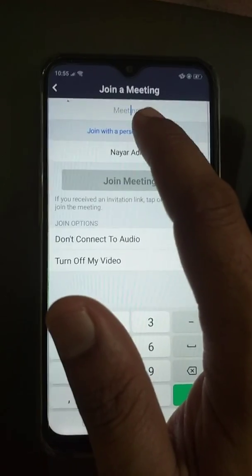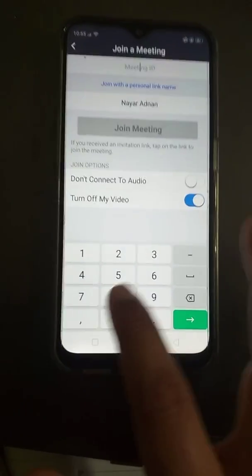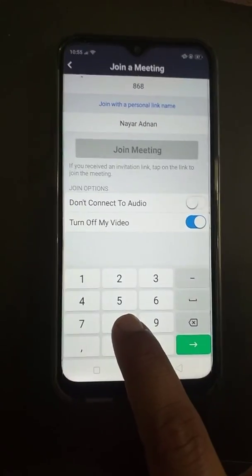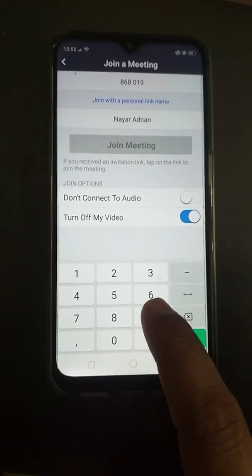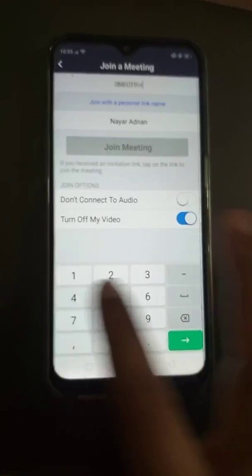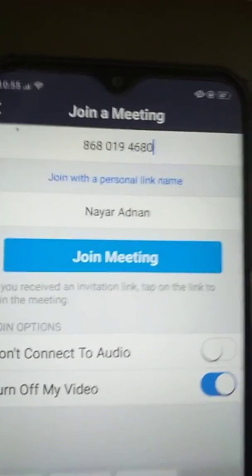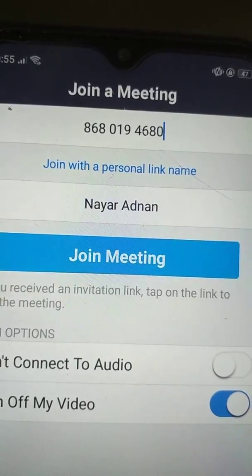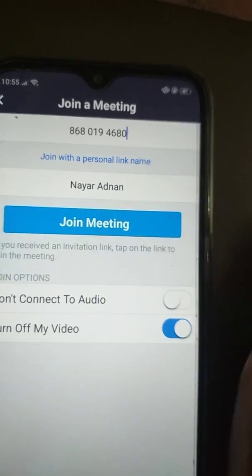I've received the meeting ID. I'll write down the meeting ID I shared with you yesterday: it is 8-6-8-0-1-9-0-1-9-4-6-8-0. As you can see, when you write down this meeting ID there, you have to press Join Meeting.